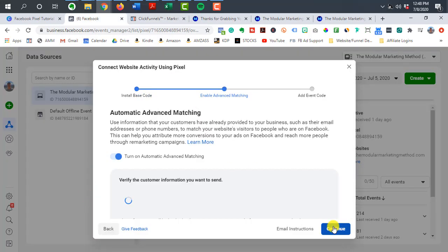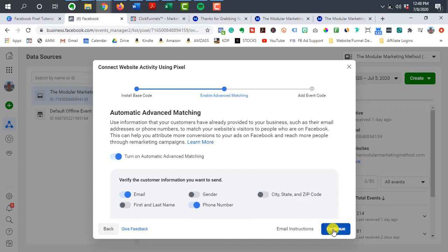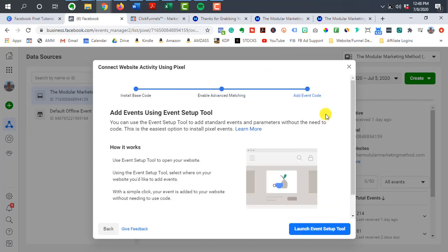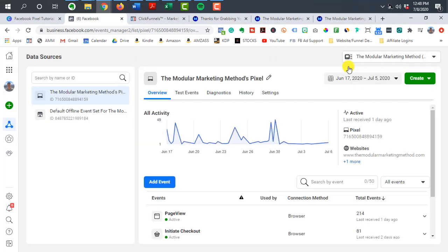So once you're done here, you can go to continue and you can do this route here by adding event codes, but we're going to use the custom conversion route.